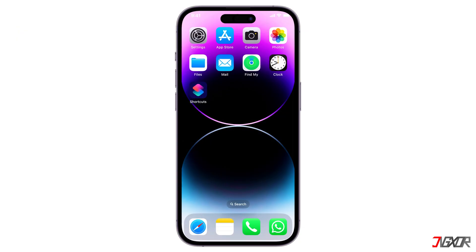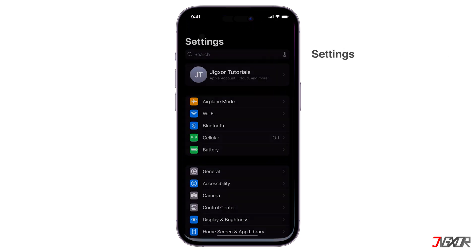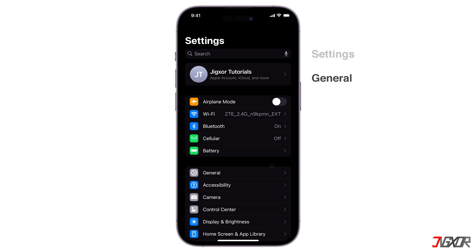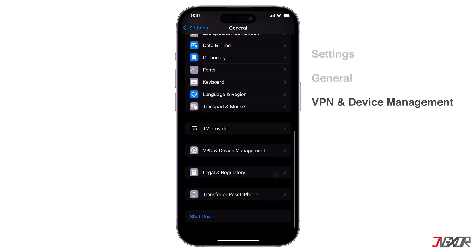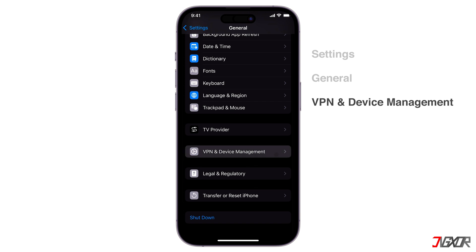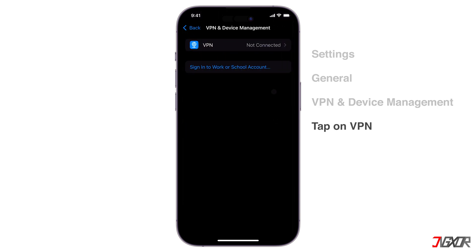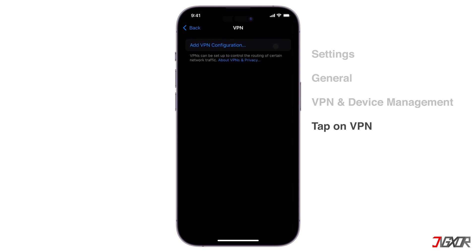Let's explore the manual setup option using your iPhone's built-in VPN settings. This is useful if you have access to a VPN server's details, which you usually get from a VPN provider. All you need to do is navigate to your device settings, click on General, scroll down and find VPN and Device Management, then tap on VPN and select Add VPN Configuration.